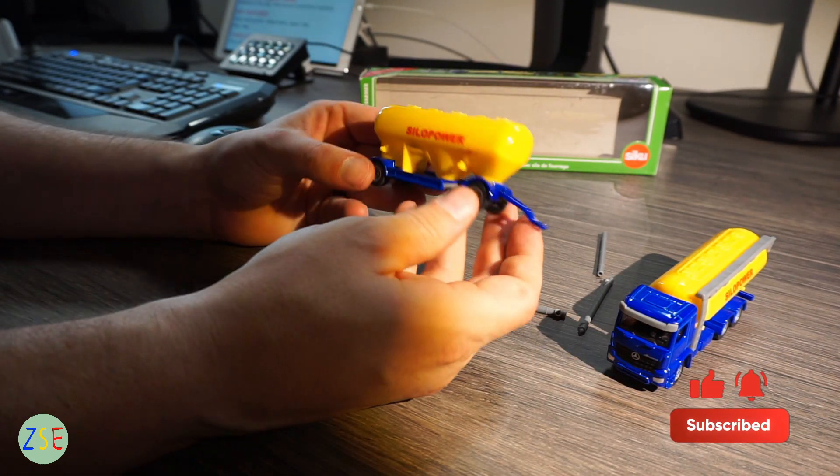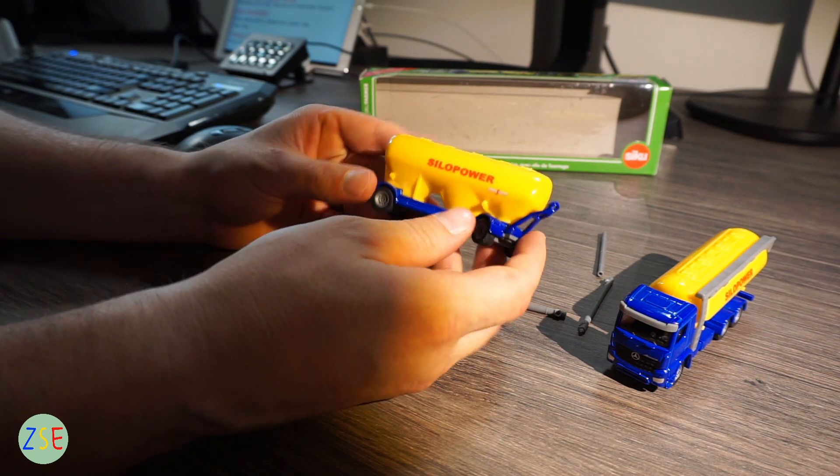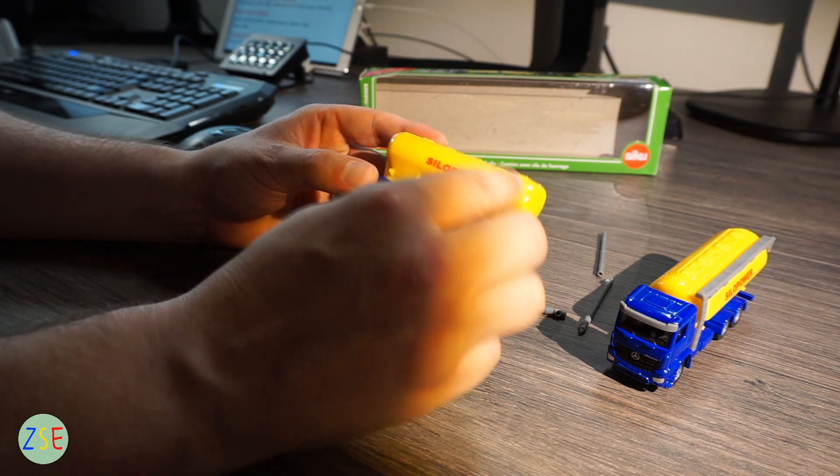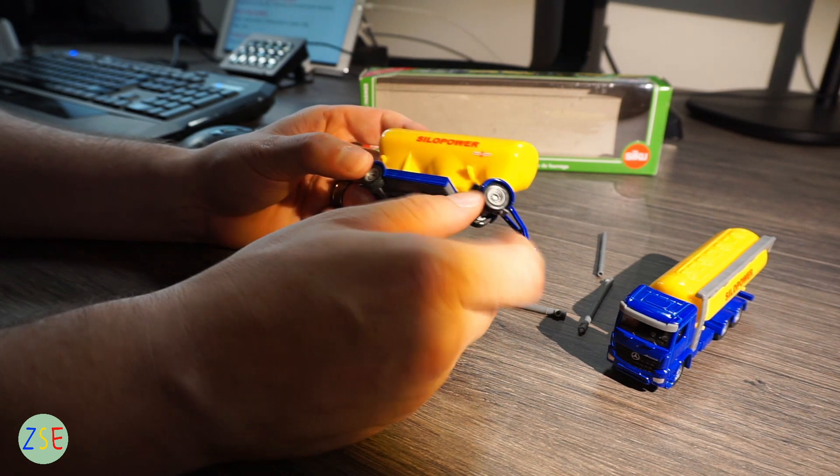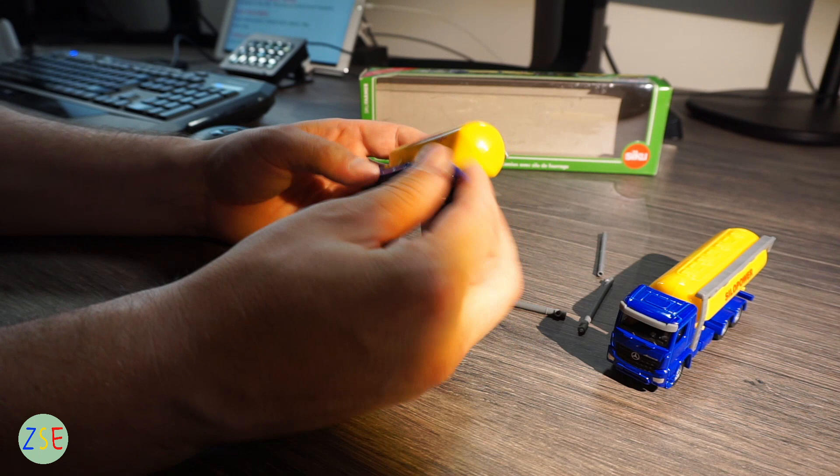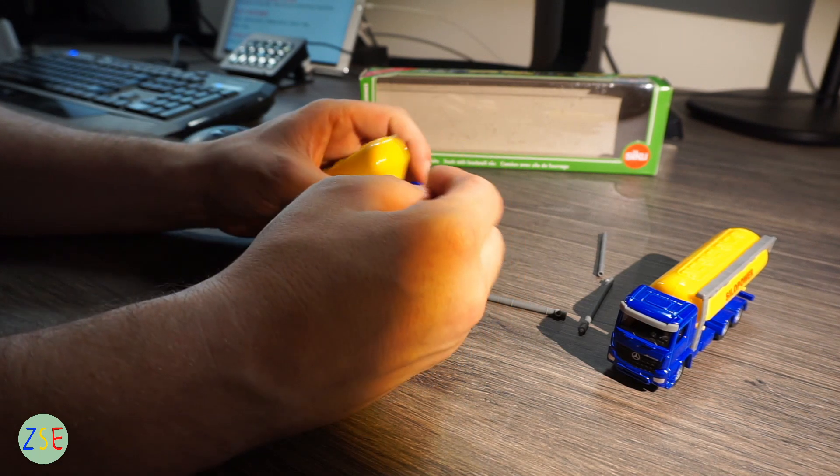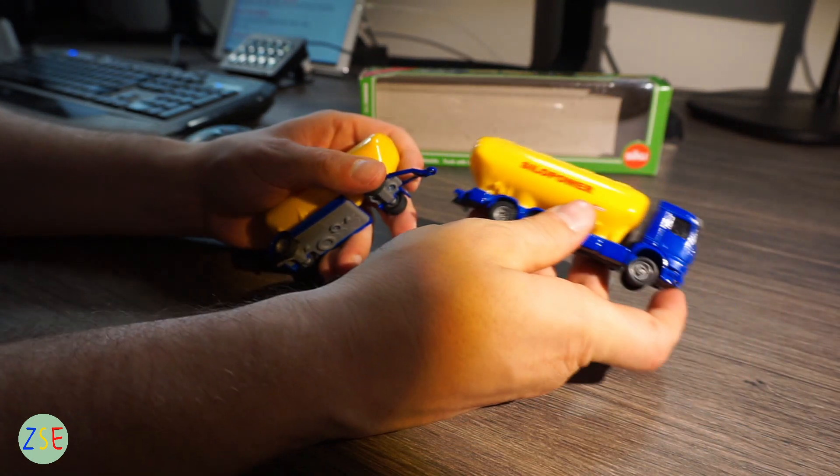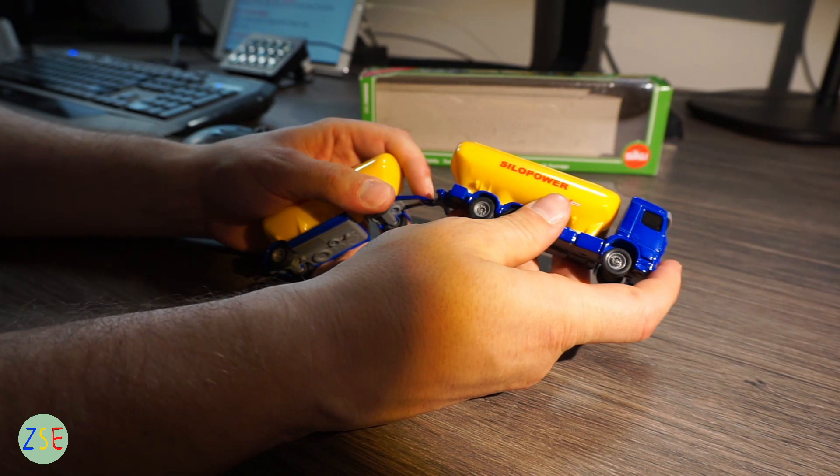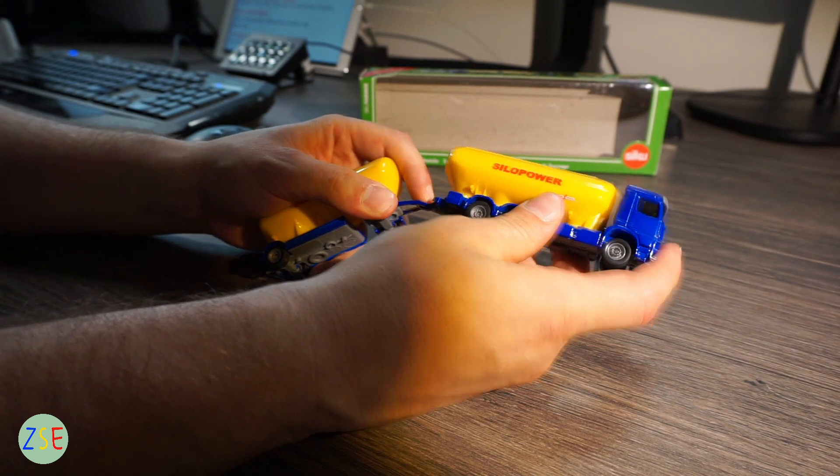Moving on to the trailer, exactly the same - the silo is plastic and then this is diecast metal as well as the connecting point onto the truck. Okay, so that's about it for this one.